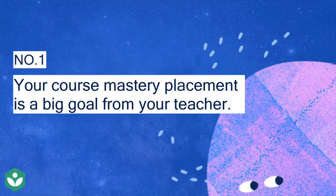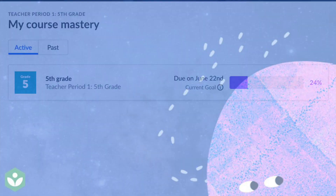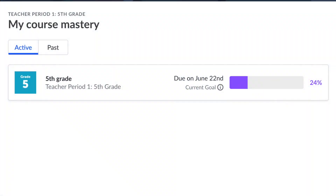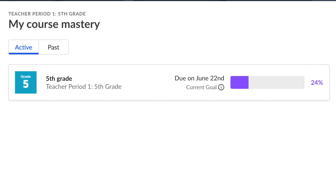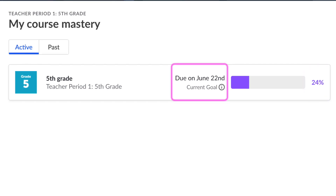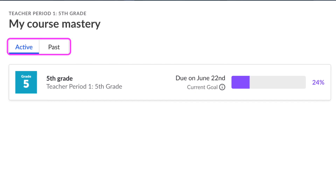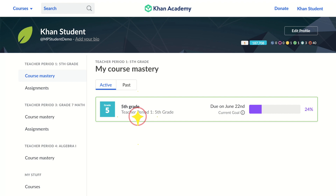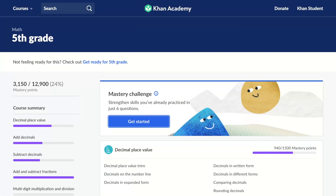Number one: your course mastery placement is a big goal from your teacher. On your learner homepage you can see the progress you've already made towards your mastery goal and the due date your teacher set, but you can always work ahead or view your past goals. Click on the mastery goal to be taken to the course homepage.